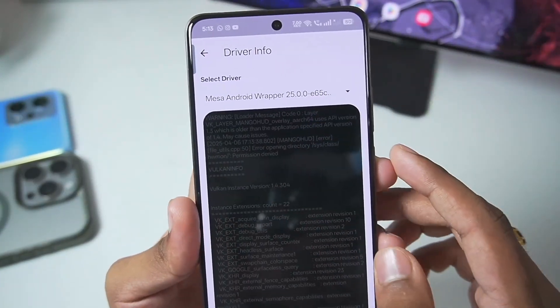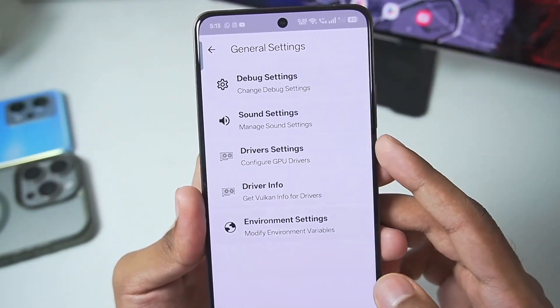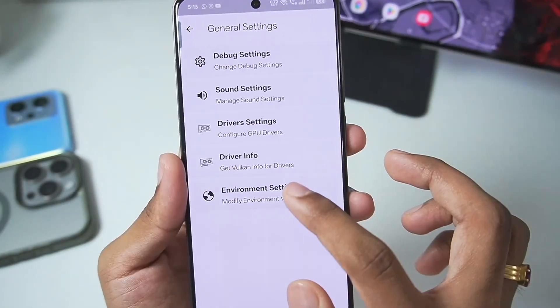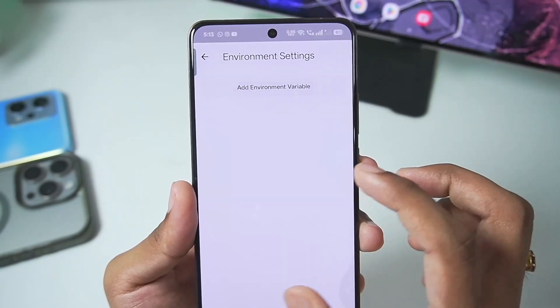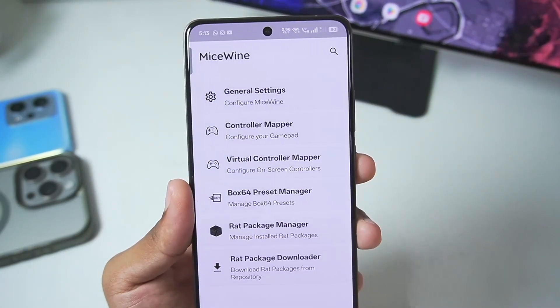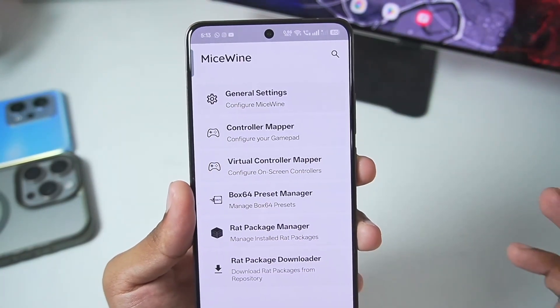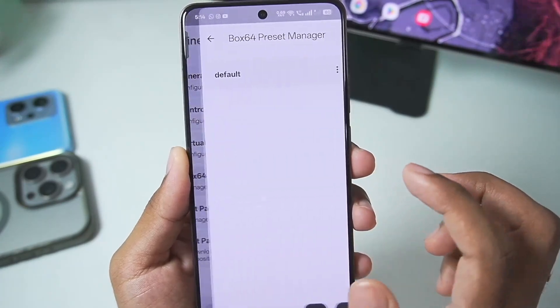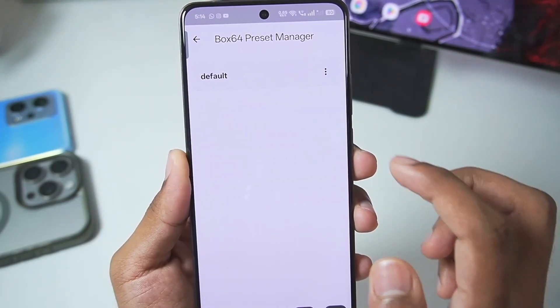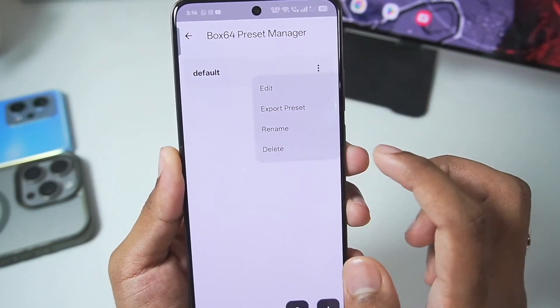I've selected Mesa Android Wrapper here. Go back, and you can go to Environment Settings to add environment variables if you wish, but we won't be doing that in today's video.